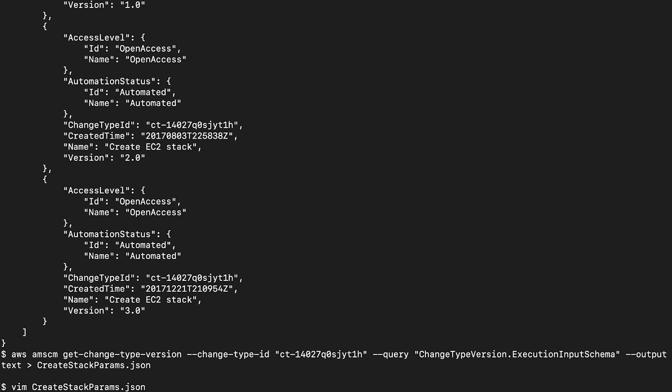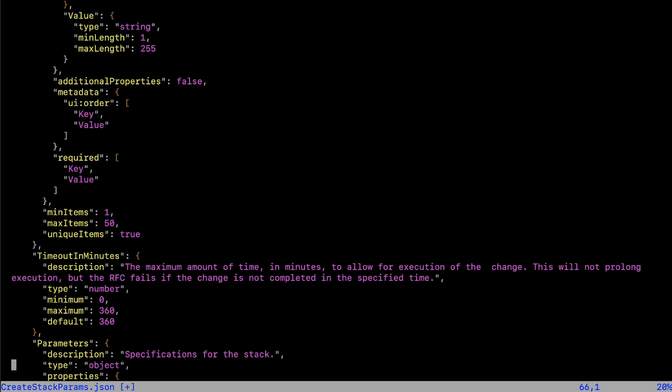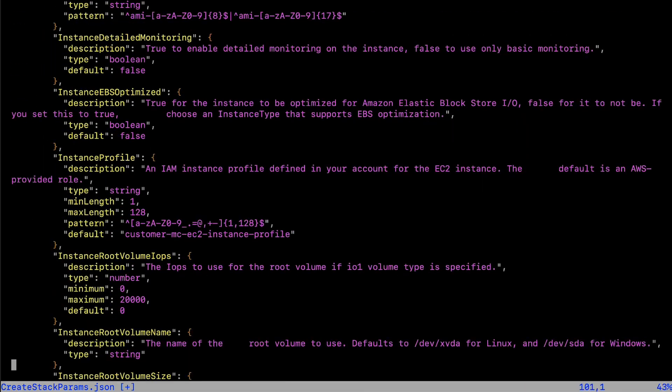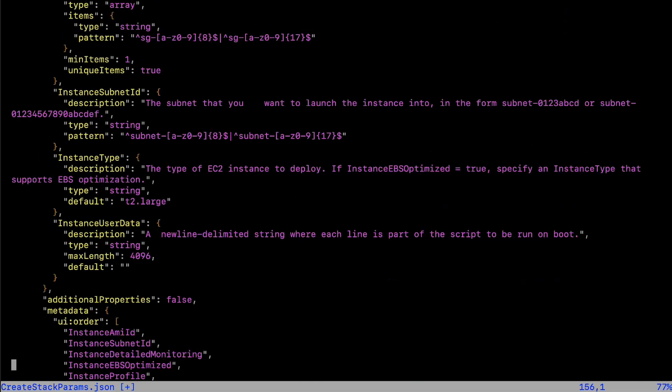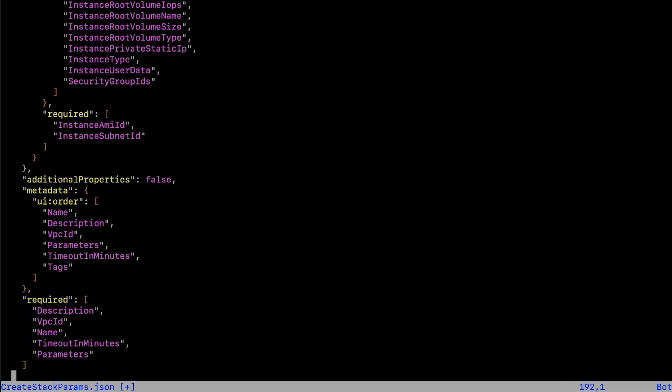Open this file and then modify the schema as required. As you can see, this file contains all the parameters needed for creating an EC2 instance, such as the instance type, security groups, and tags.